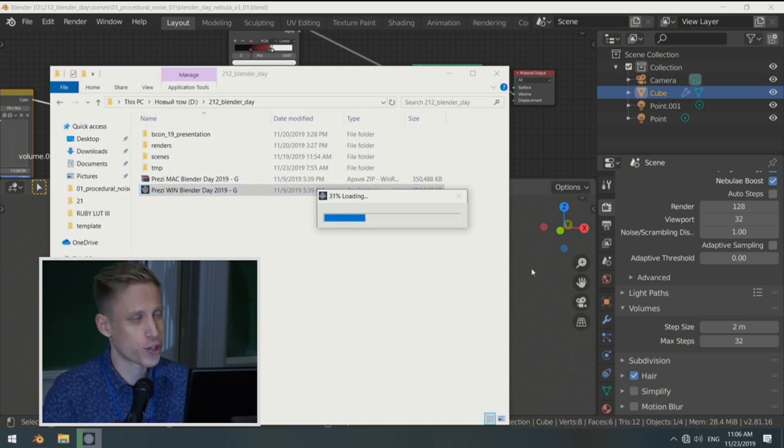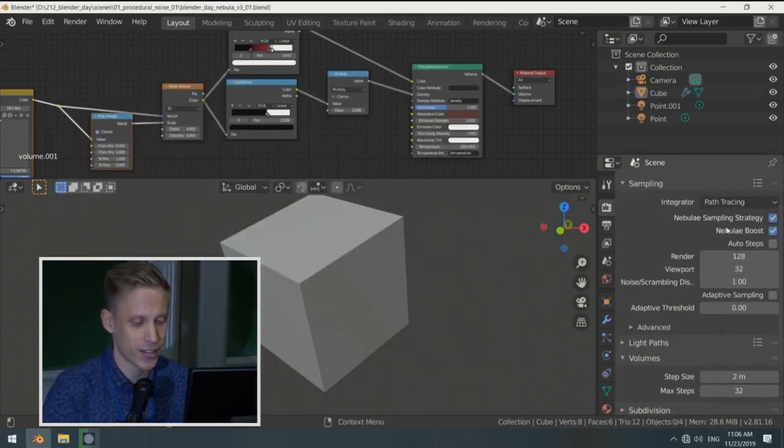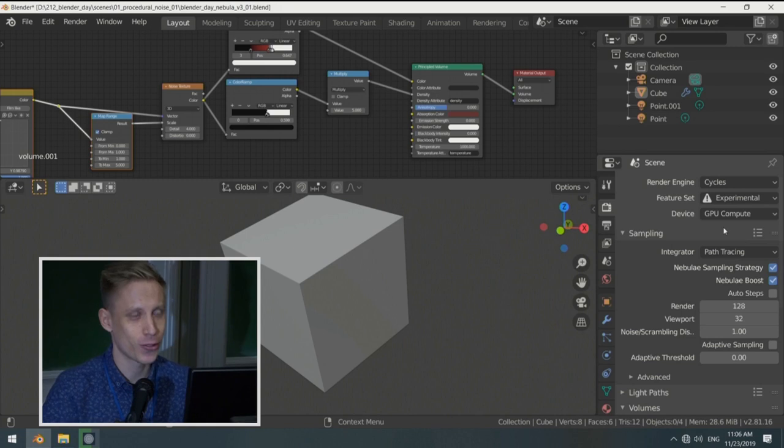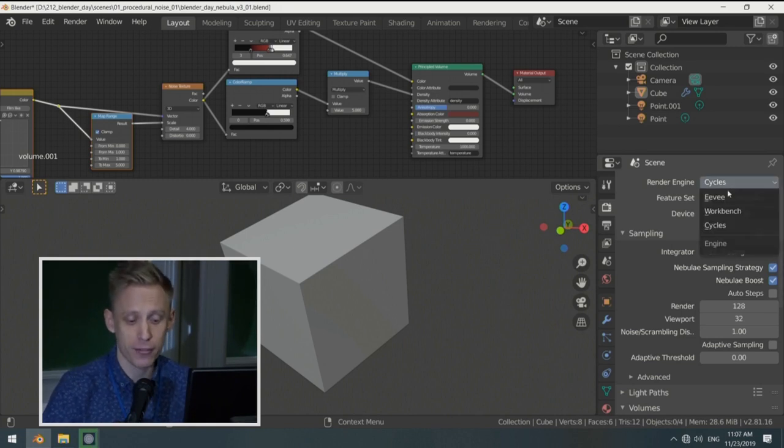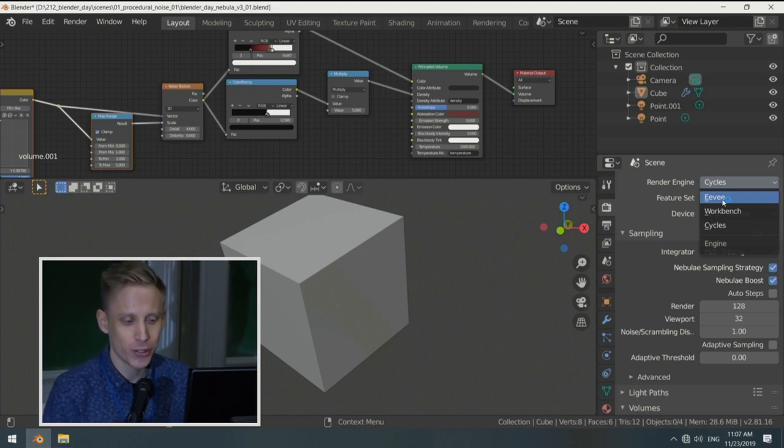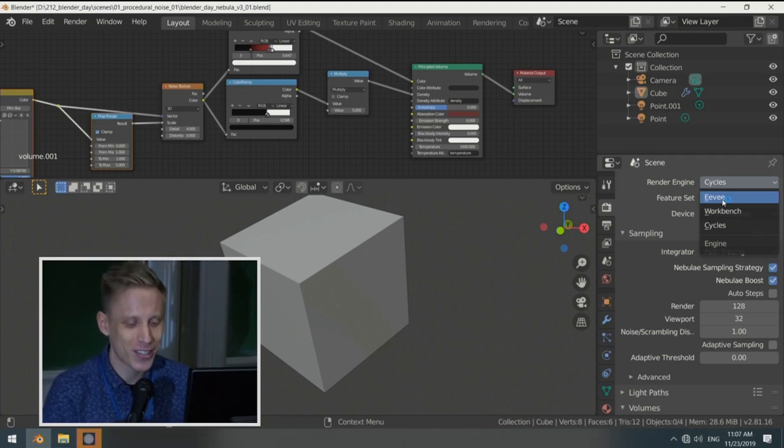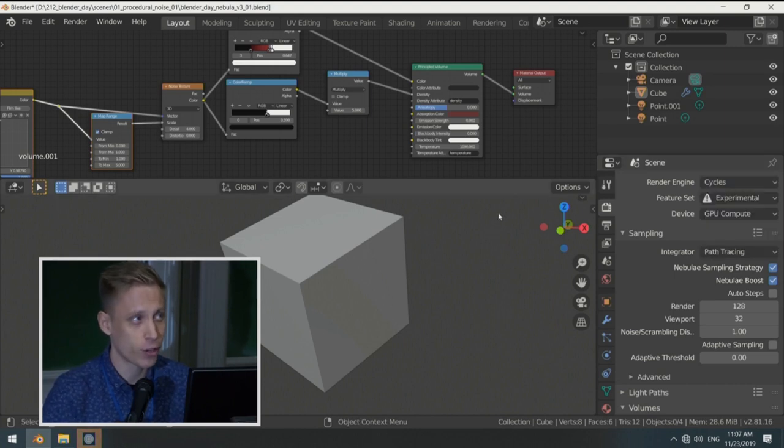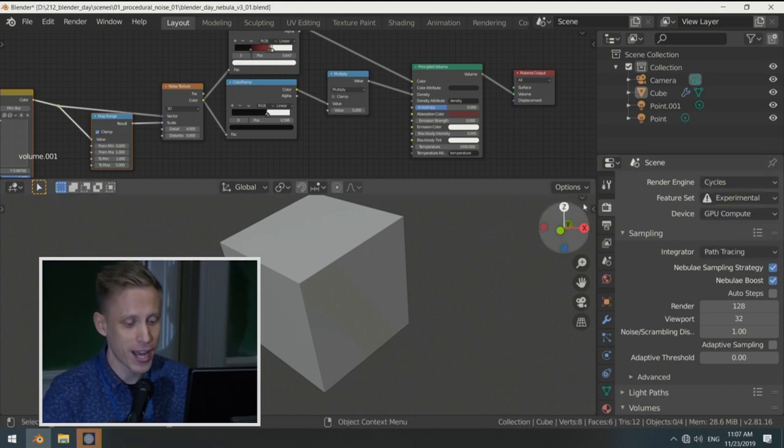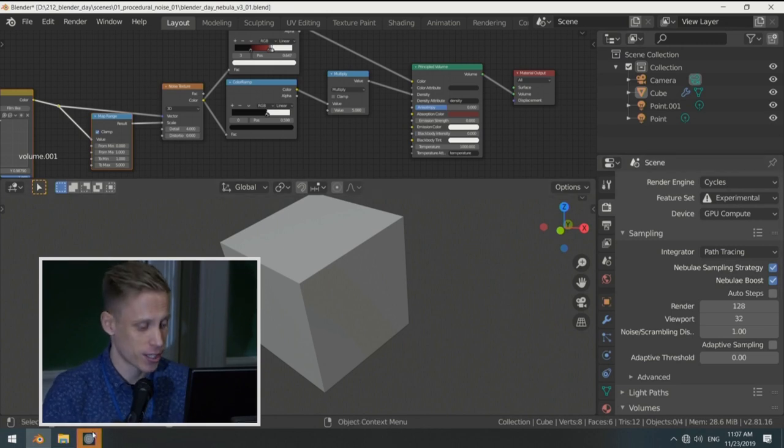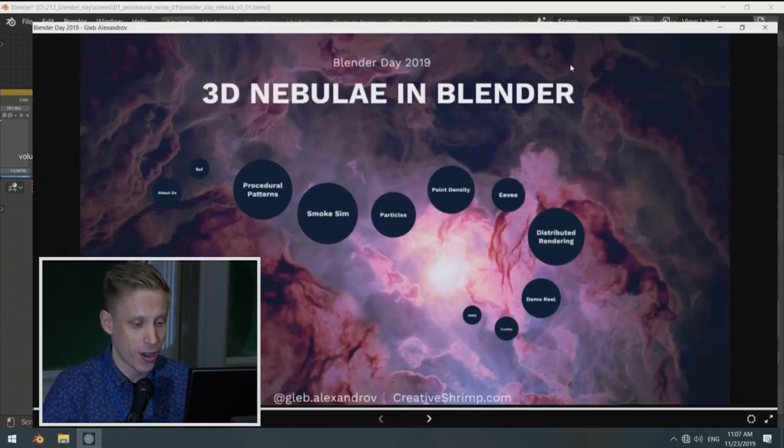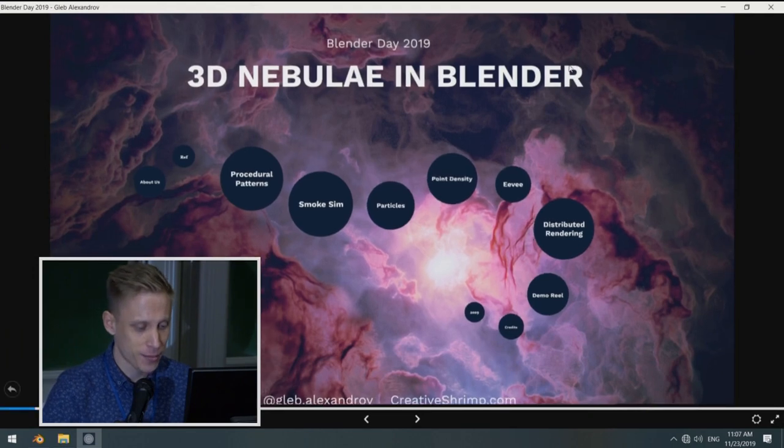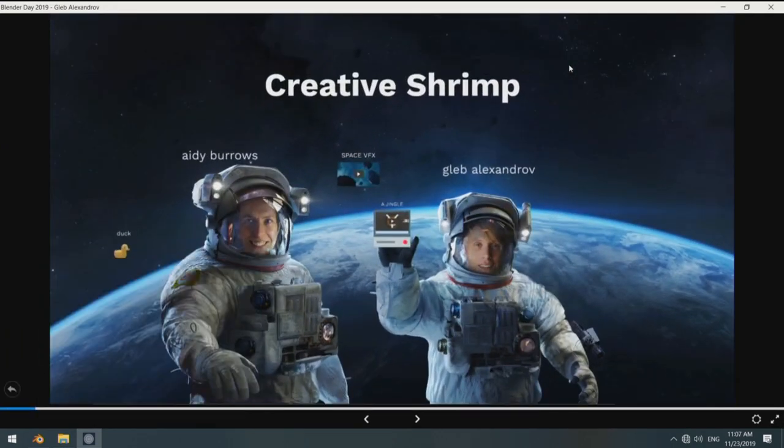Throughout the presentation I'll be using Cycles, the good old ray tracing engine of Blender, but we also have, right now, experimental, or rather newly added to Blender EV render engine, which allows to render stuff like volumetric clouds in real-time, but today we're going to be using Cycles more often. Alright, so my name's Gleb, we run the Creative Shrimp blog.